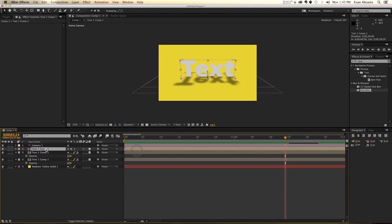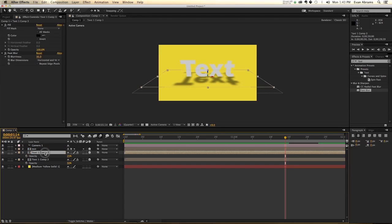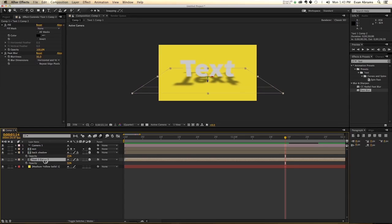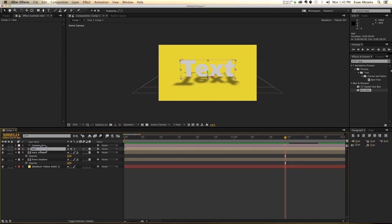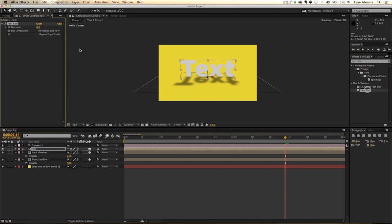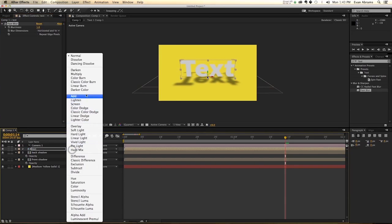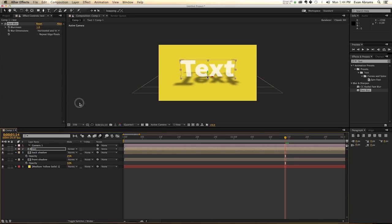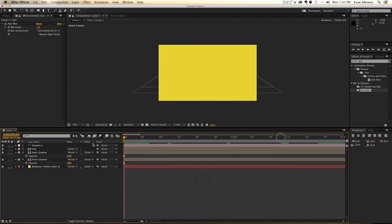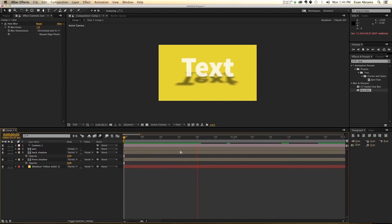So for that first thing, that top text there, which we can call text, we can call these things like back shadow and the front one, something like front shadow. So there's no confusion. We're going to apply a fast blur to it. Just make it a little bit blurry like that. And we're going to set its mode to be on screen. So that's how it comes up and we can kind of see through it.